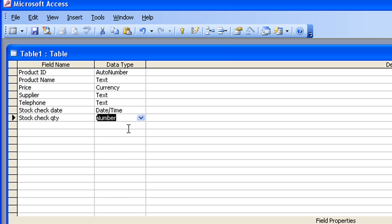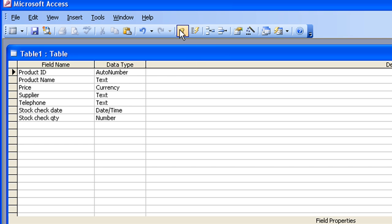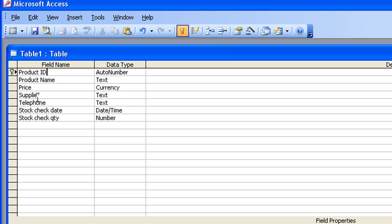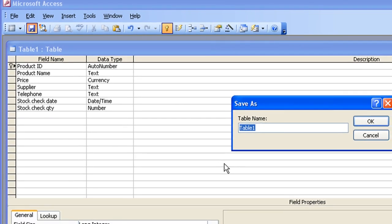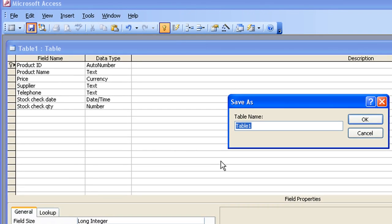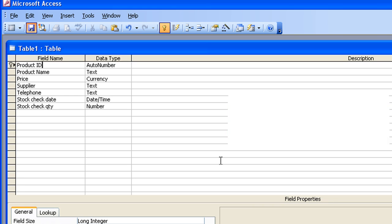Right, before I go on into the data, I'm going to do a couple of things here. Product ID, I want to tell Access that this is the thing that will uniquely identify each record in my table. So I'll just click anywhere in the row there, the field name, and click on the key button, the primary key button. It puts a little key marker into the row to indicate that that is the thing that uniquely identifies this record. And finally, for this table, I need to save it and give it a name. So I'm going to click on the Save button, and we'll call it Products and Suppliers.